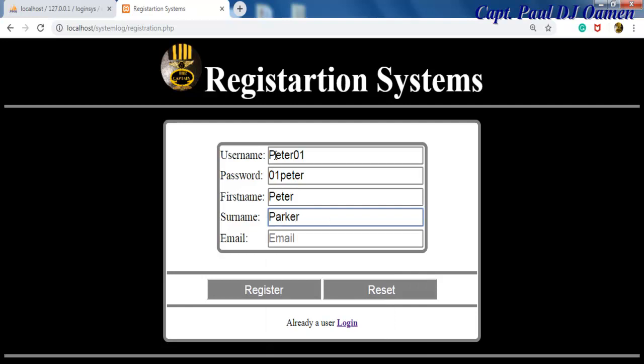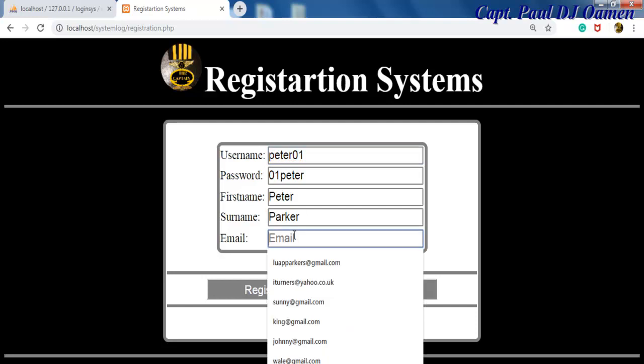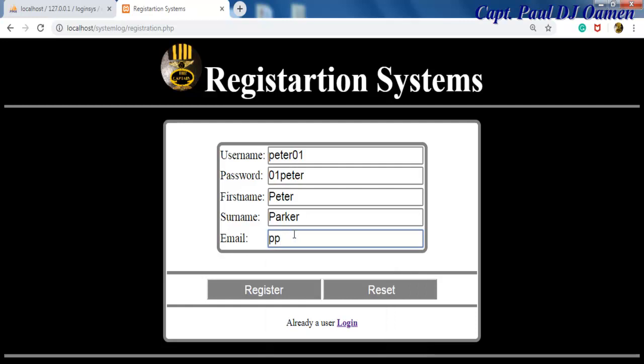Let's change this username to lowercase and email for Peter Parker, let's assume is going to be ppeter at gmail.com.